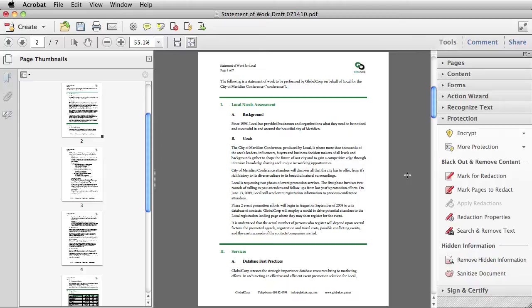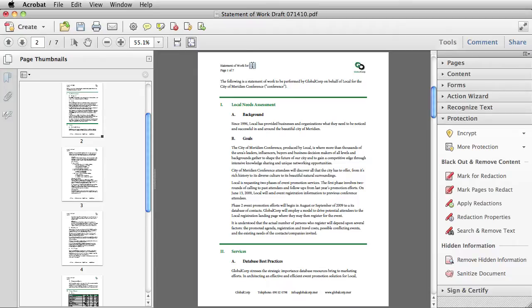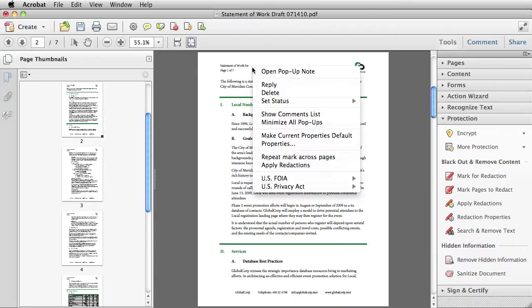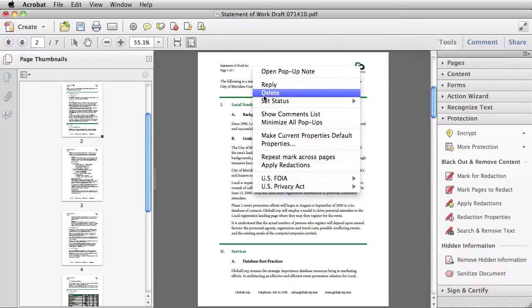A new capability in Acrobat 10 that I love is the ability to automatically mark content for redaction that appears in the same location across multiple pages. So I select Mark for Redaction and let's say I want to get rid of the word local in my header. I select it on one page, right click or control click on a Mac and then choose Repeat Mark Across Pages.